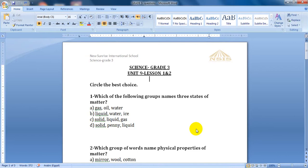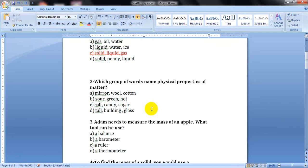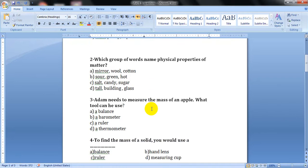Do you remember the states of matter? The options are: gas, oil, water; liquid water, ice, solid; liquid, gas, solid; penny, liquid. The three states of matter are solid, liquid, and gas.